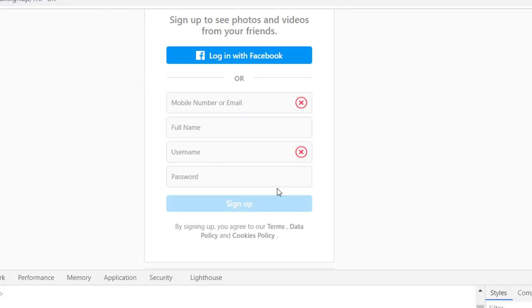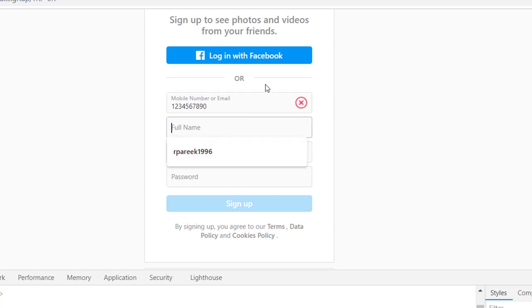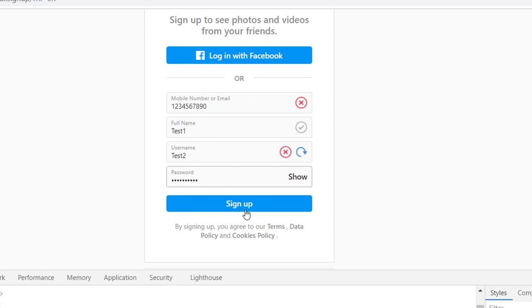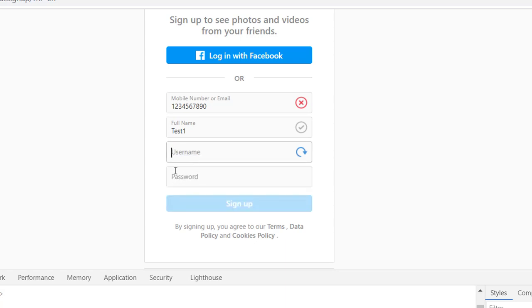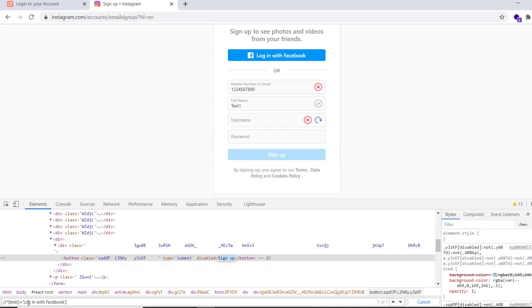If you look at the Instagram signup page, the signup button is currently disabled because we have not entered any details. Whenever we enter the mobile number, full name, username, and password, it will become enabled. Let me demonstrate — providing a random mobile number, then a full name like test1, username test2, and a password. As I provide all the details, the signup button becomes enabled. For the isEnabled test, let me create an xpath for the signup button using the text signup, since there is no id.